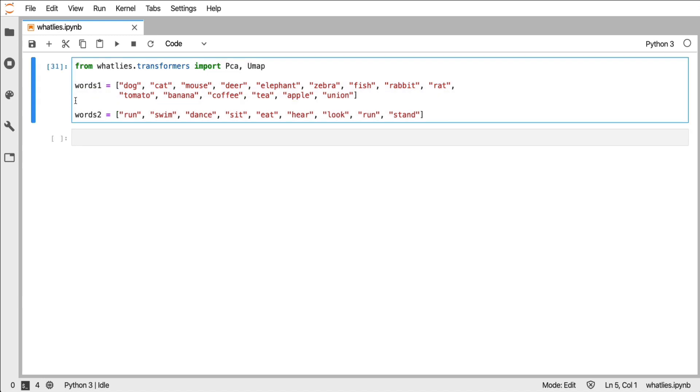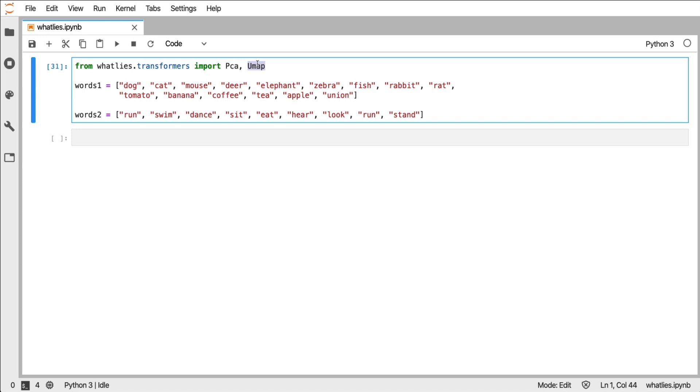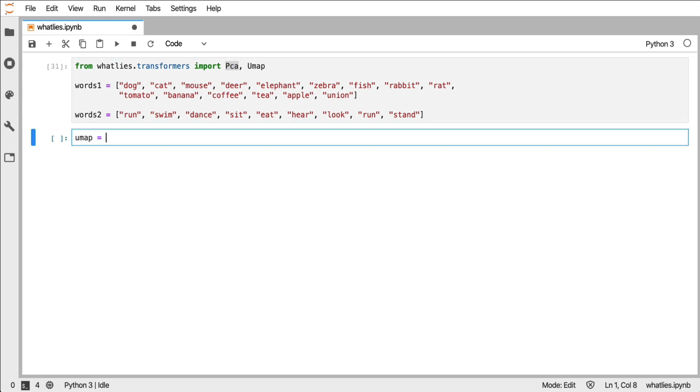We have a lot of transformers in our library and not all of them are stateful, but PCA and UMAP are stateful. So that means that we can save the state from a transformer to use it someplace else. So I'll do that here.